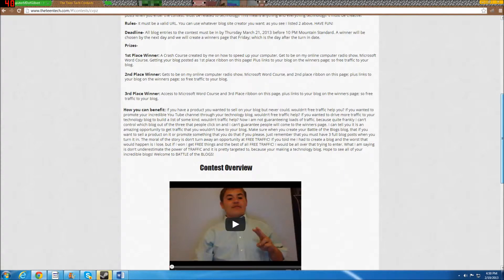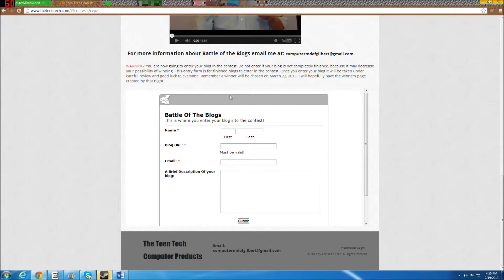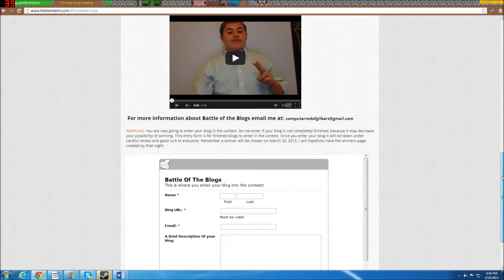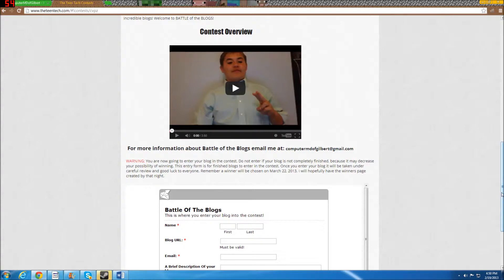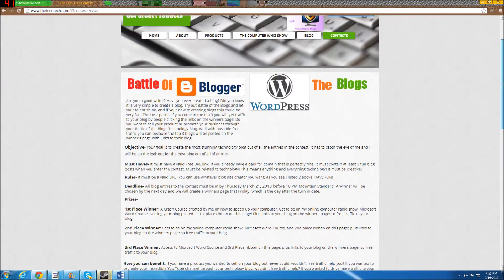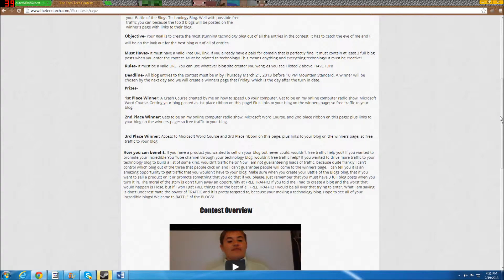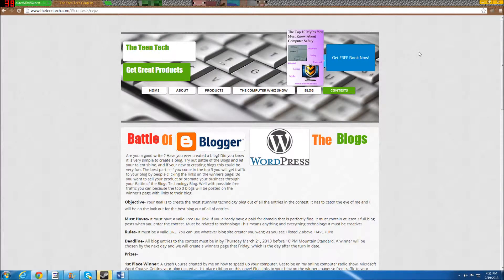A few last details about Battle of the Blogs: the entry deadline is March 21st, Thursday, before 10 PM Mountain Standard Time. You submit this form once your blog is completely finished, but entering early is fine because you can keep adding more content. The only requirement is that the blog be somewhat about technology — anything and everything tech counts, whether it's promoting your YouTube channel, different browsers, the internet, whatever technology topic you want.